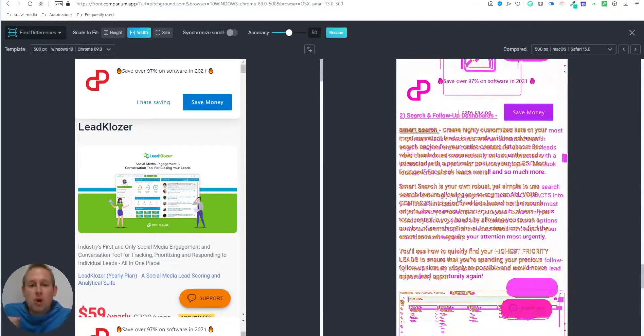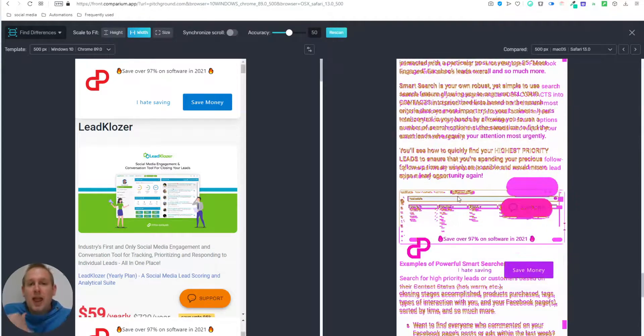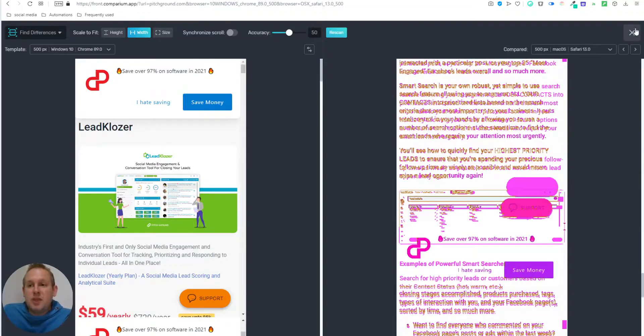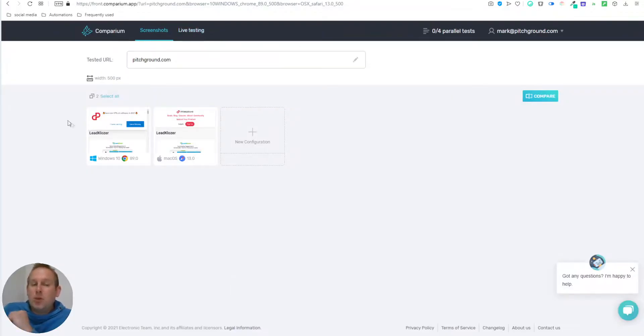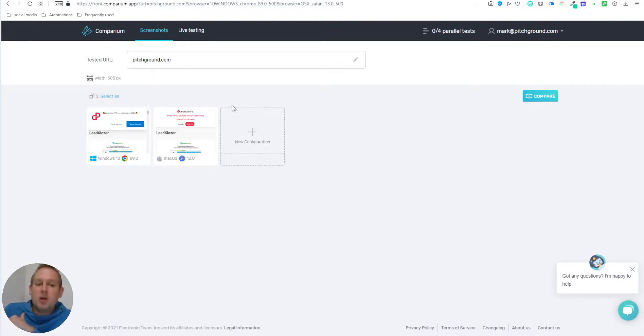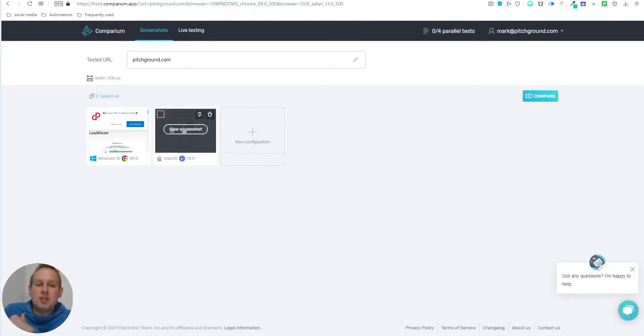So what can you do after this? The next step you could do is go to live testing. But instead, we already took screenshots. And if we hover over the screenshots, you will see that you can run a live test on it.